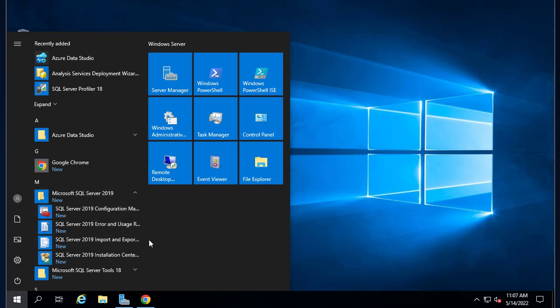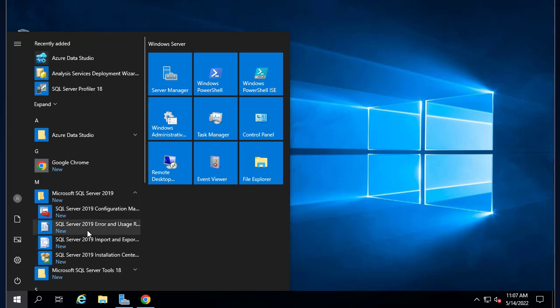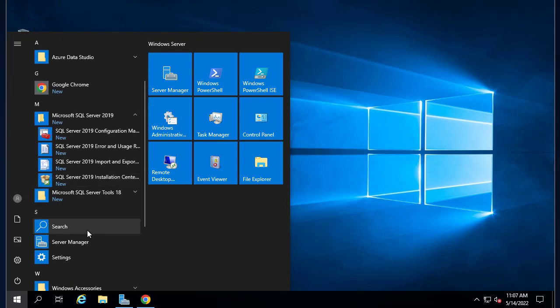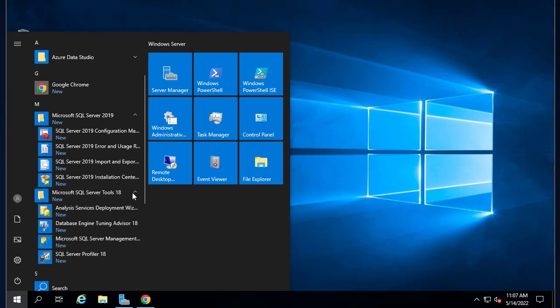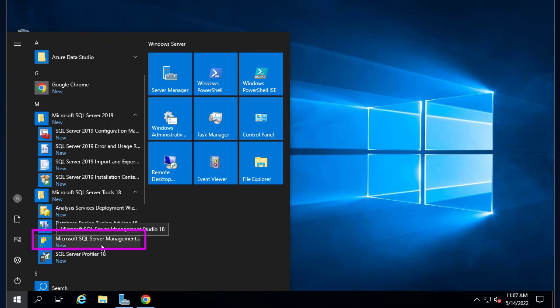I can run it from here, or I can just go to Microsoft SQL Server Tools and choose Microsoft Server Management Studio.